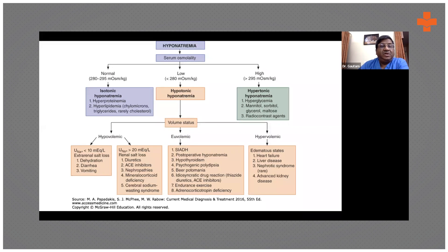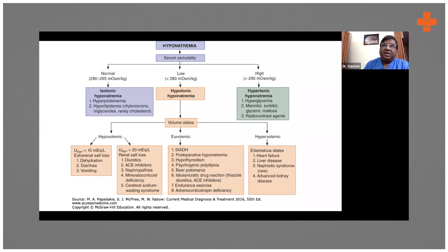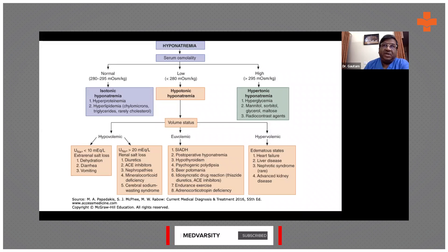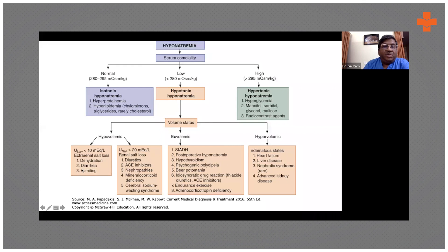When you have dehydration or diarrhea, urine sodium goes down. Why? Because the kidneys want to absorb extra sodium from the urine. Along with sodium, water also gets absorbed — this is to maintain blood pressure. More sodium is reabsorbed, so less sodium gets into the urine — urine sodium is less than 10.